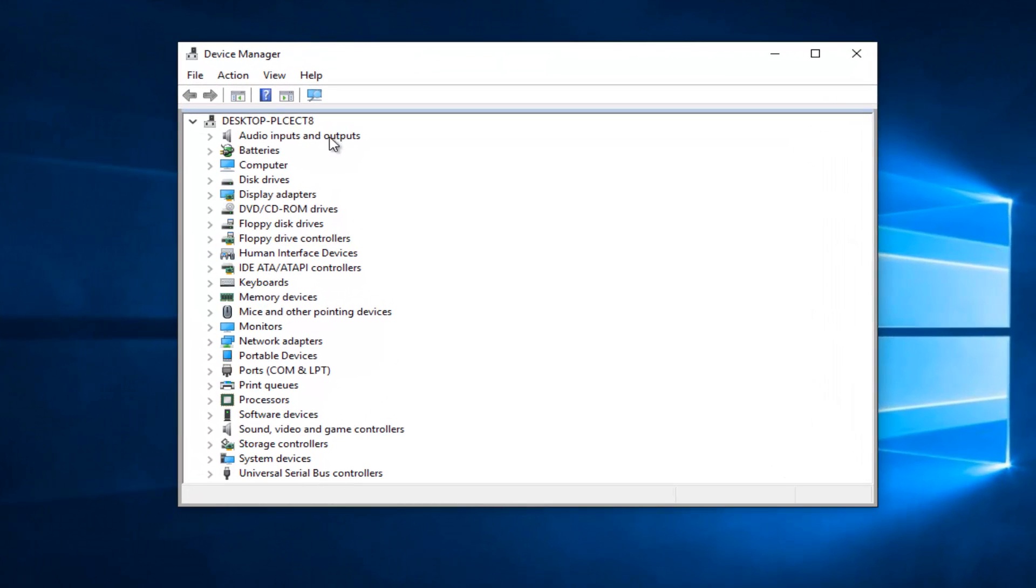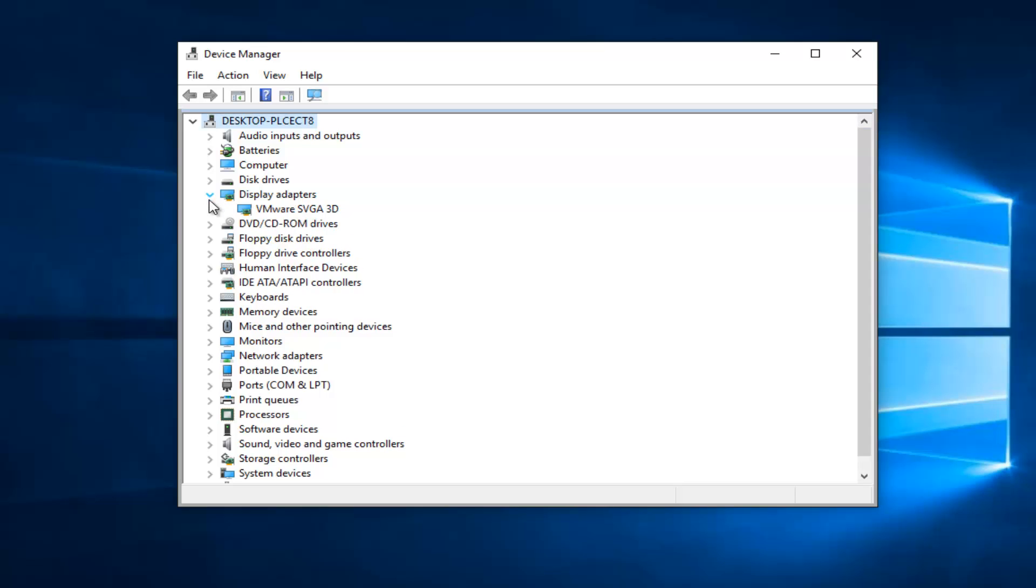Now you want to go underneath display adapters and left click on the little drop down arrow next to that. Assuming it says Intel HD Graphics here—instead of VMware, which just says that because that's my display adapter on this virtual machine. It should say Intel HD Graphics for you.